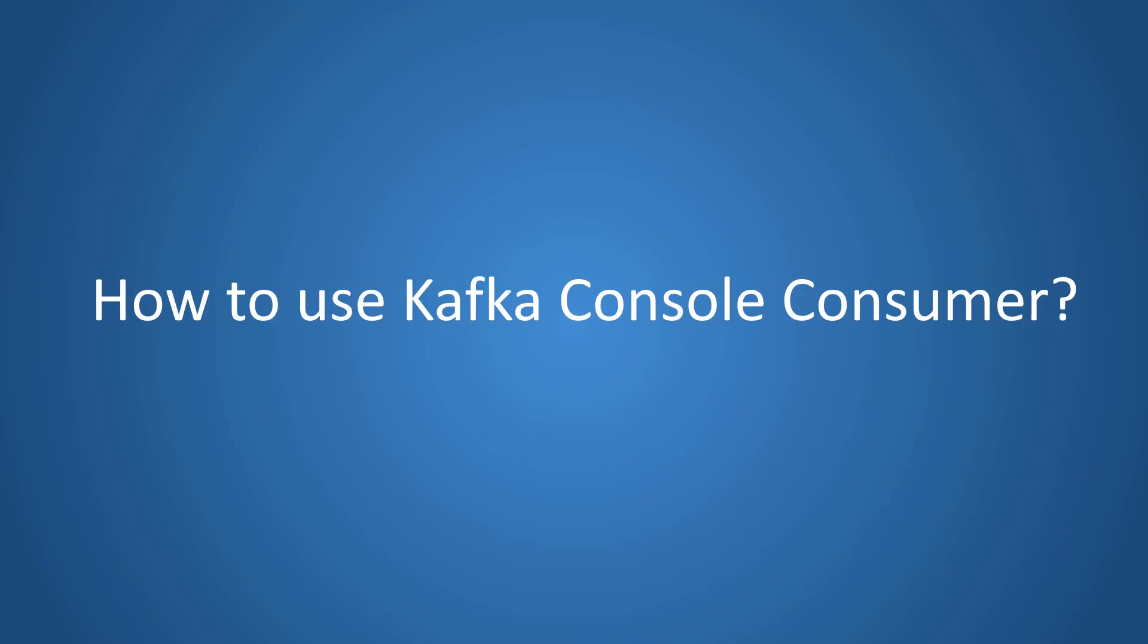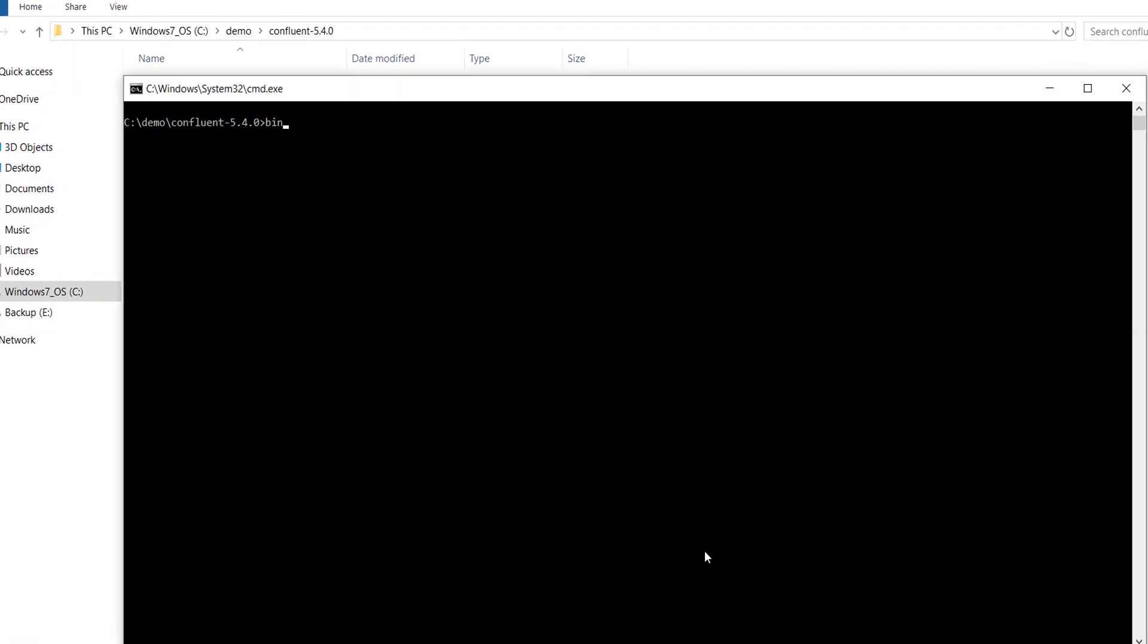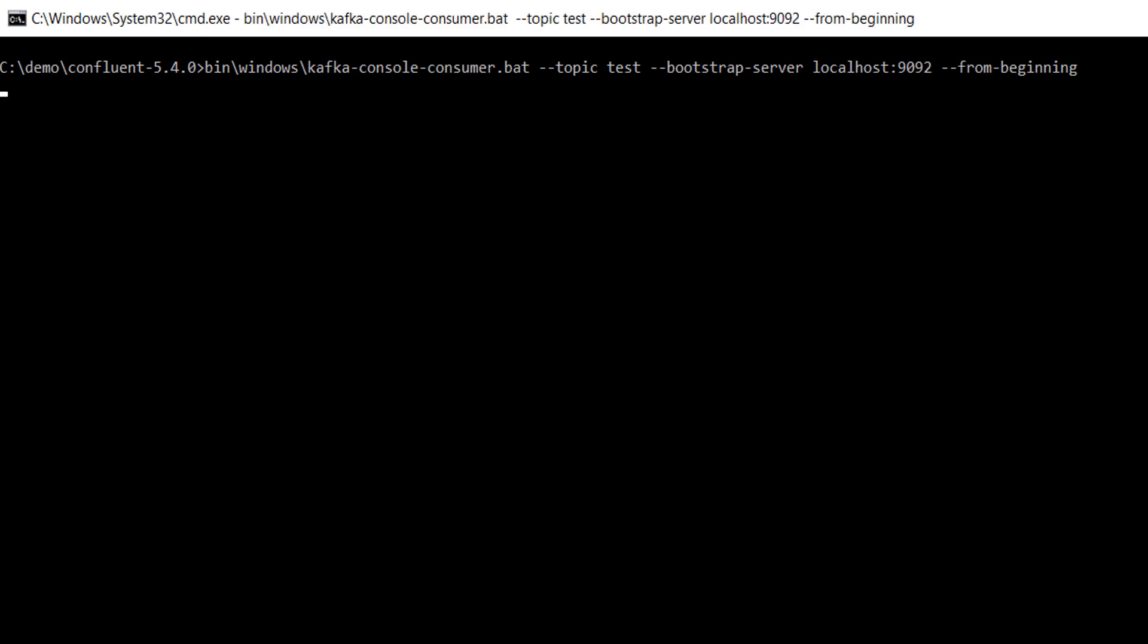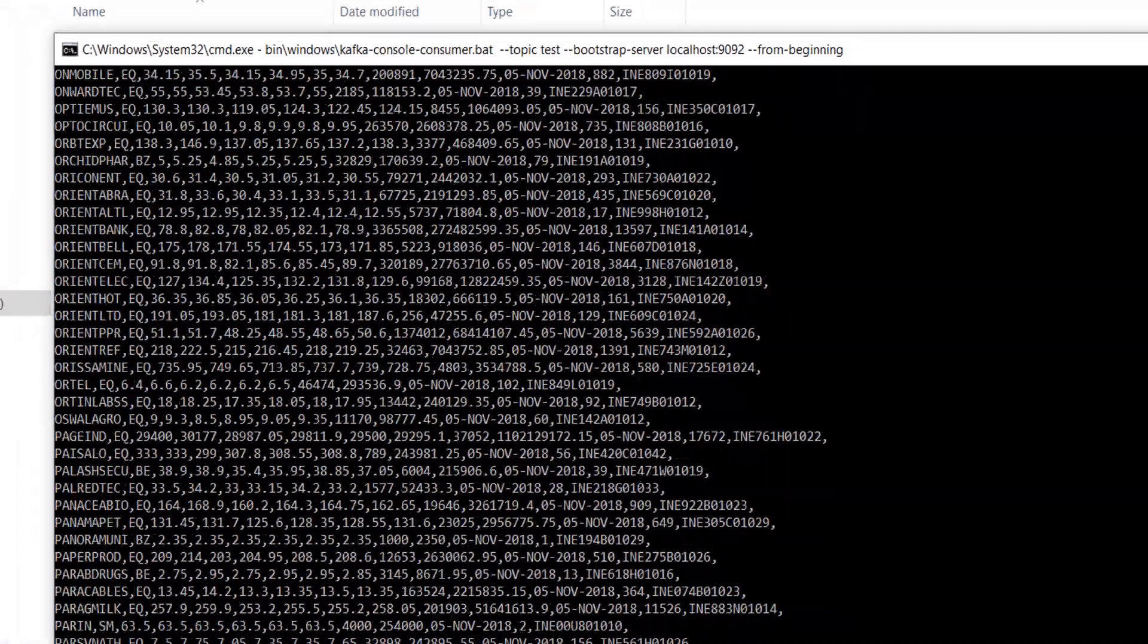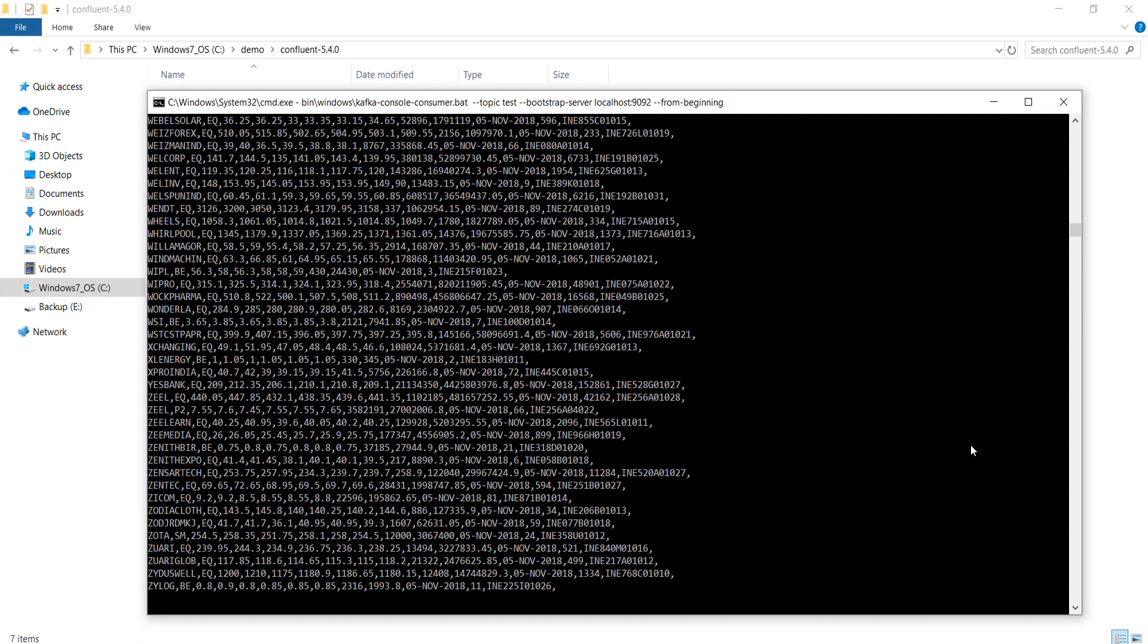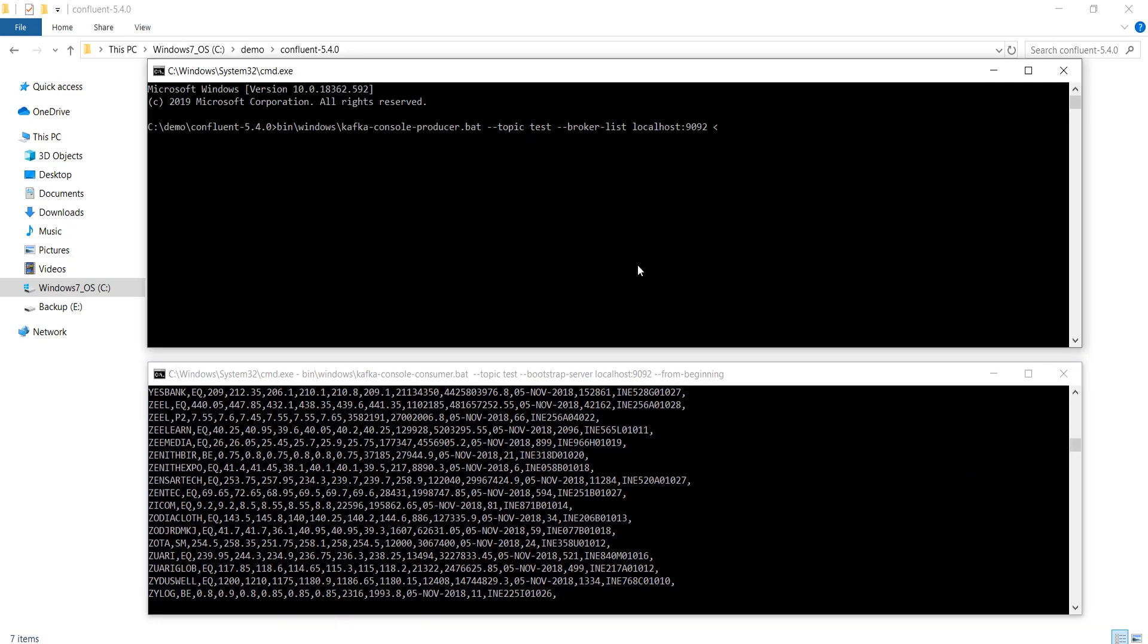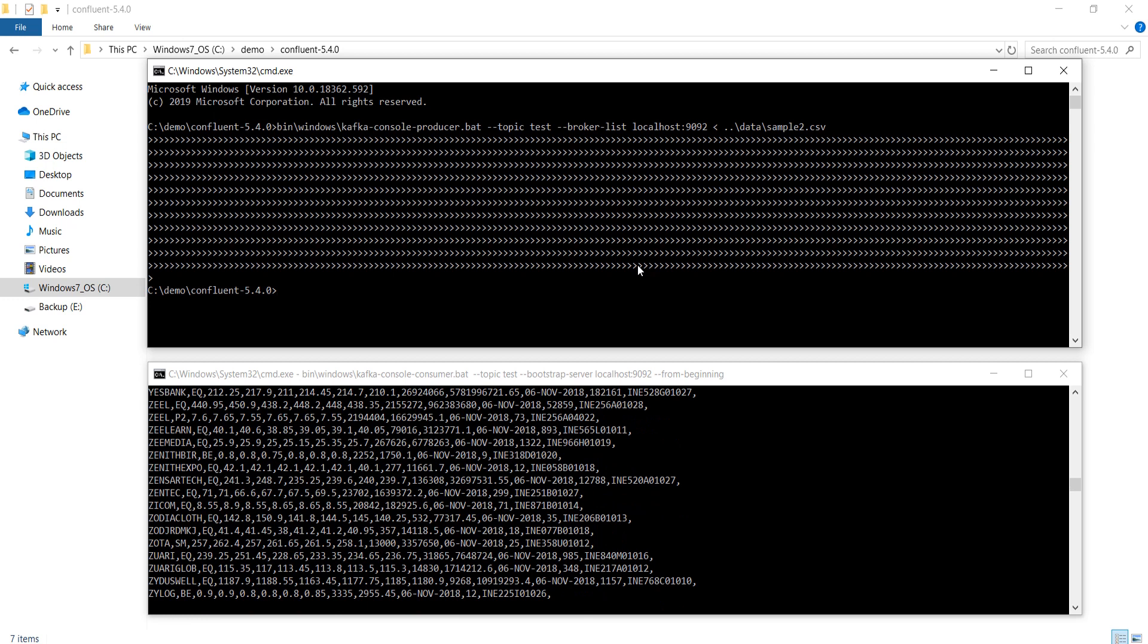We are going to use the Kafka console consumer to read the same topic from the same cluster. But we want to read the topic from the beginning. Let's run it. Good. You got all the records reaching the consumer. If you send one more file, it will immediately come here. So what we did?